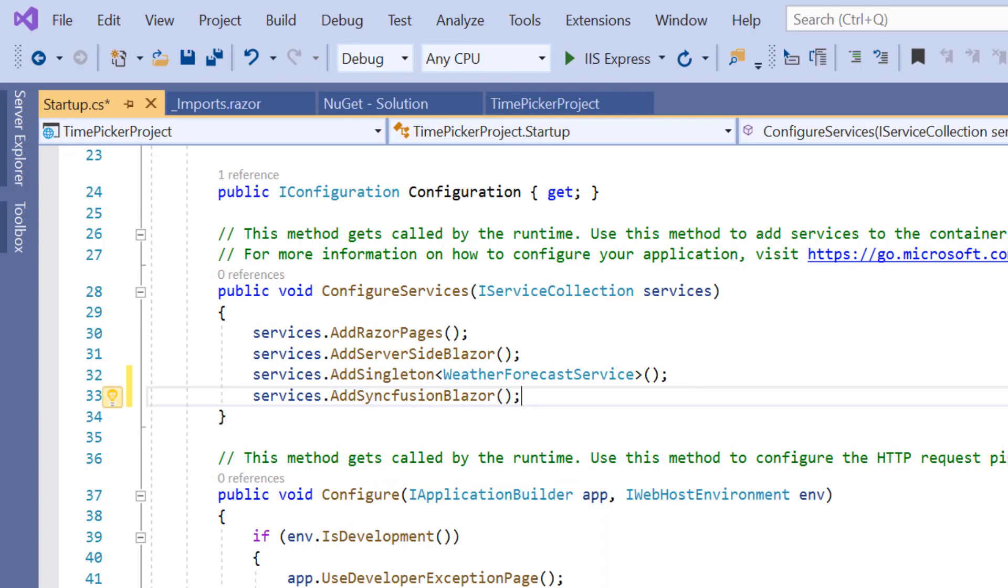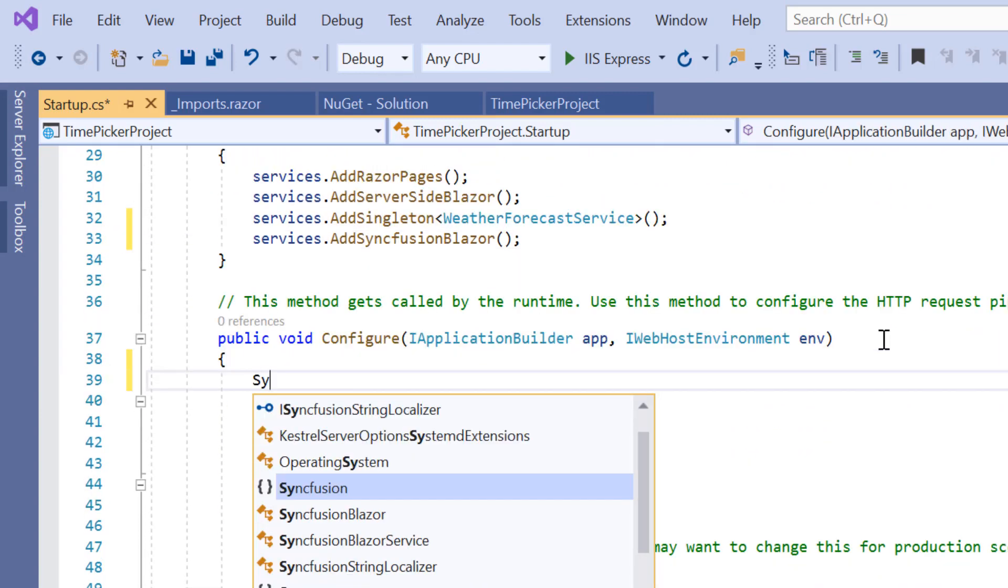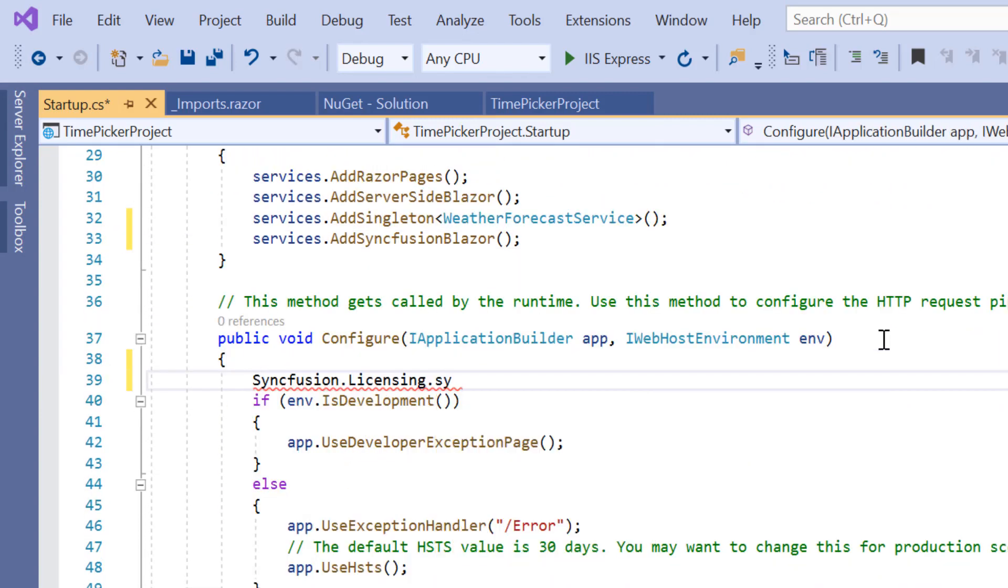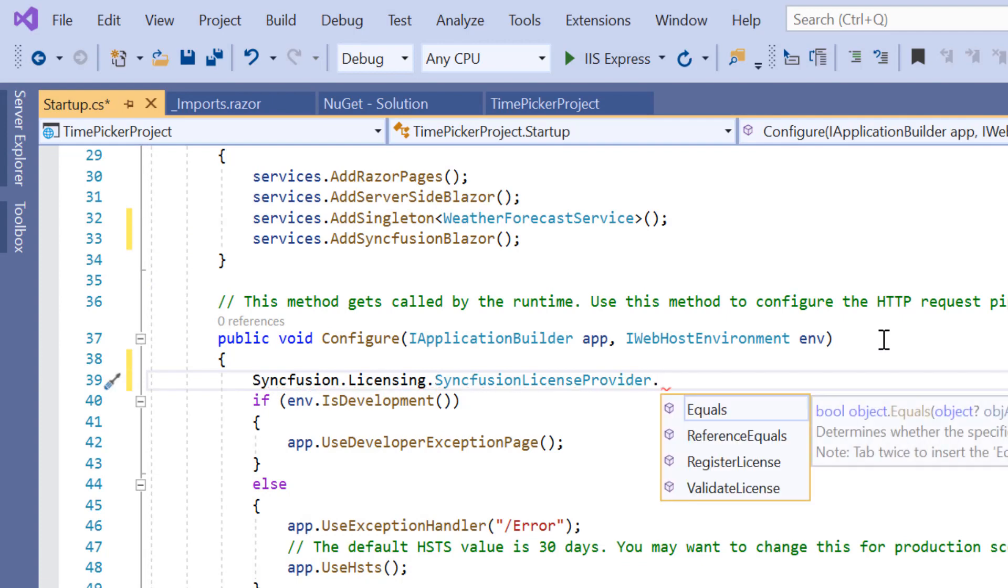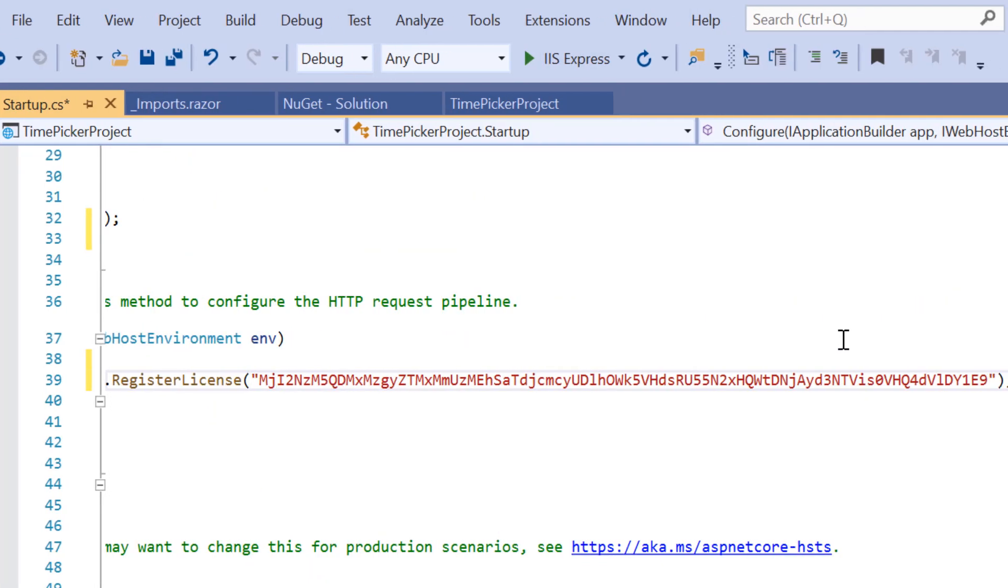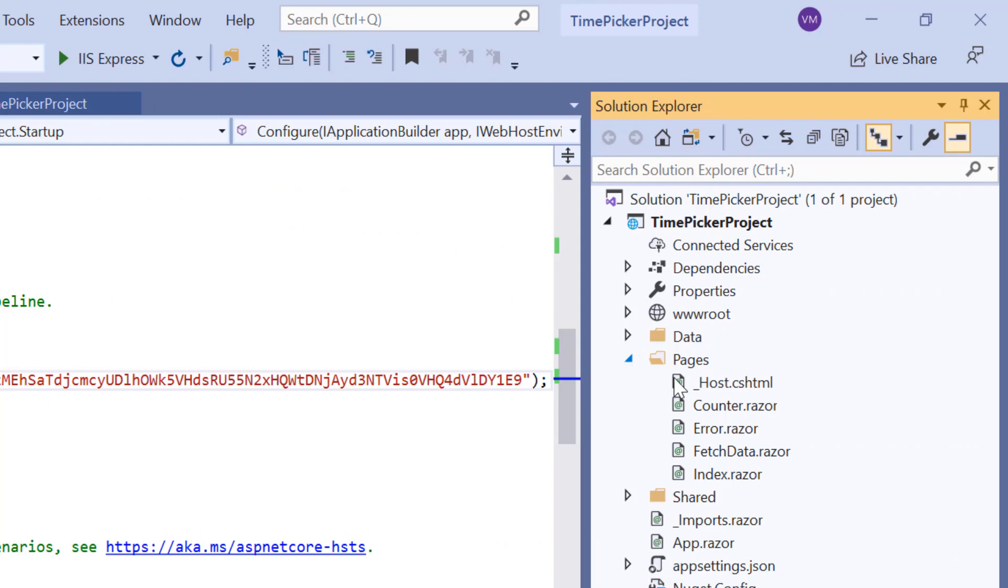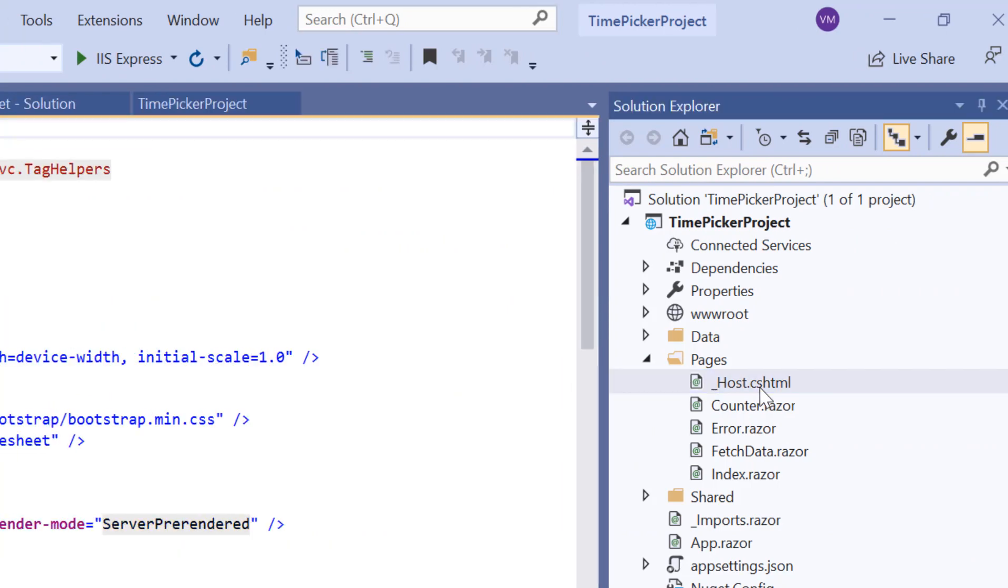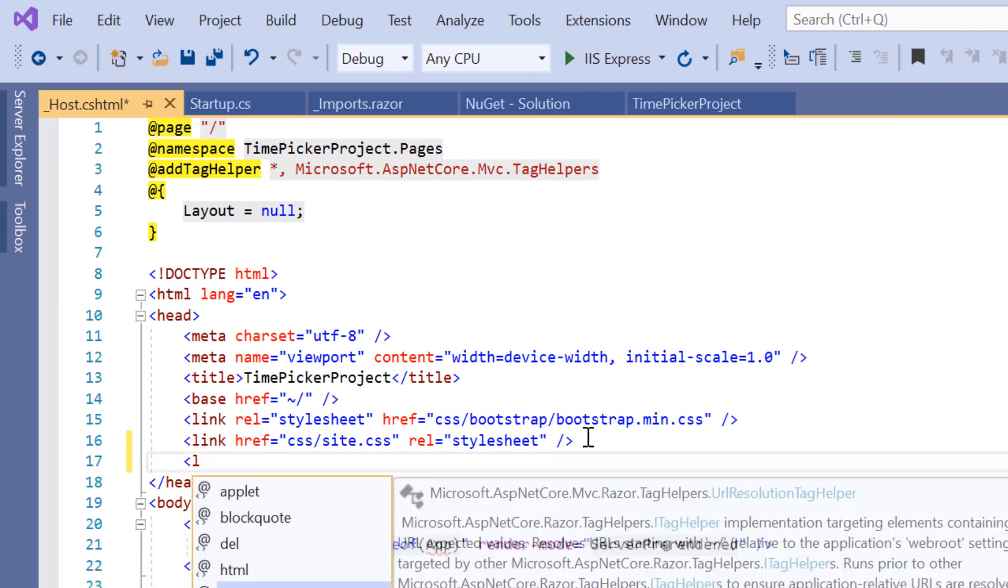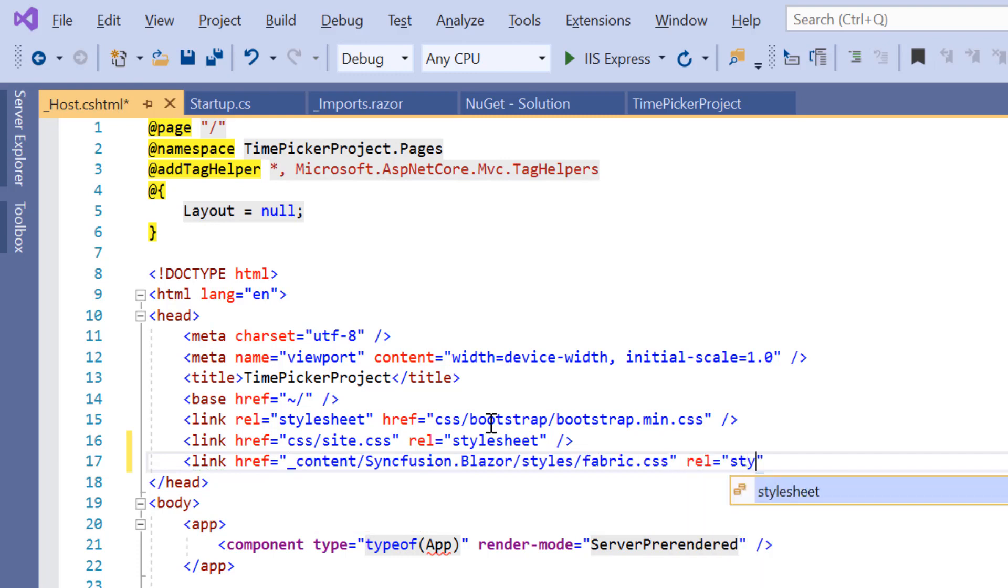Within the Configure method, I will also register the Syncfusion license by passing the trial license key in the RegisterLicense method. Next, I'll navigate to the _Host.cshtml page to add a CSS reference from the installed Syncfusion Blazor package. Now the configuration steps are done. Let me proceed to add the Blazor TimePicker.